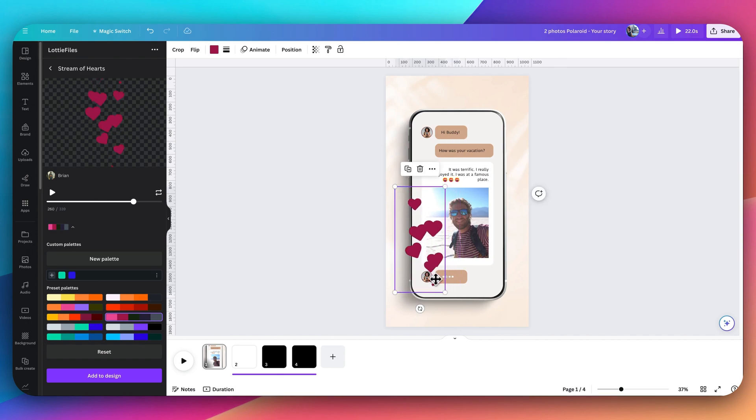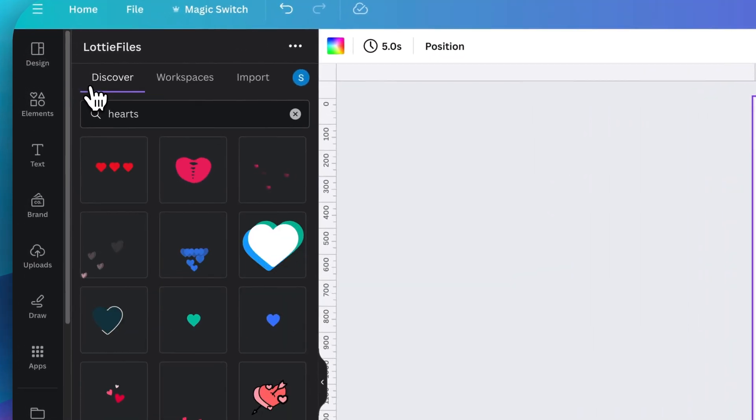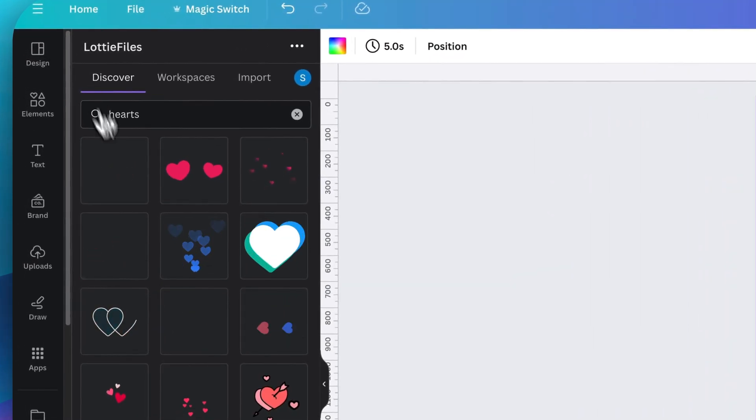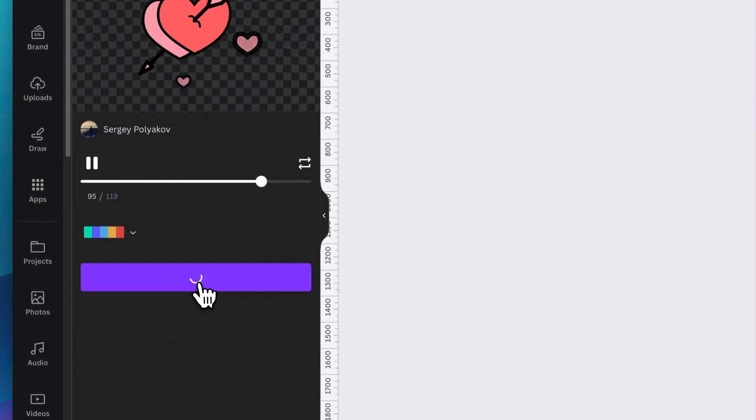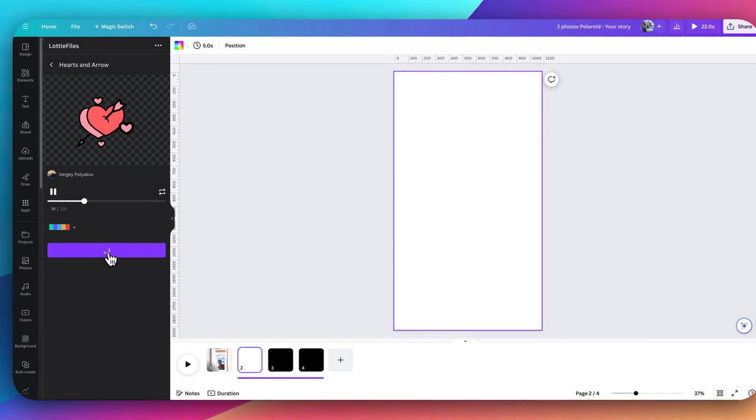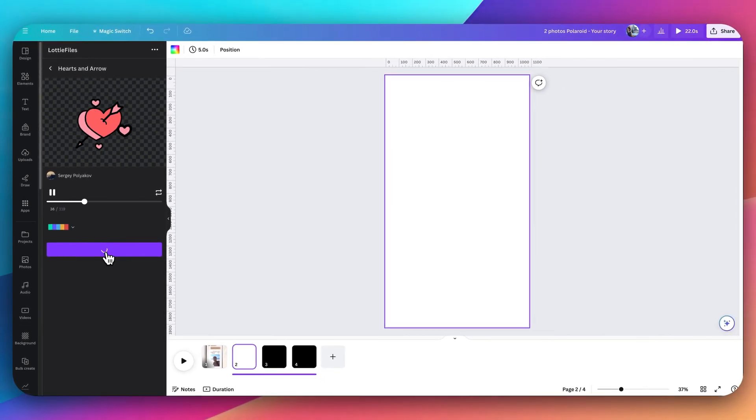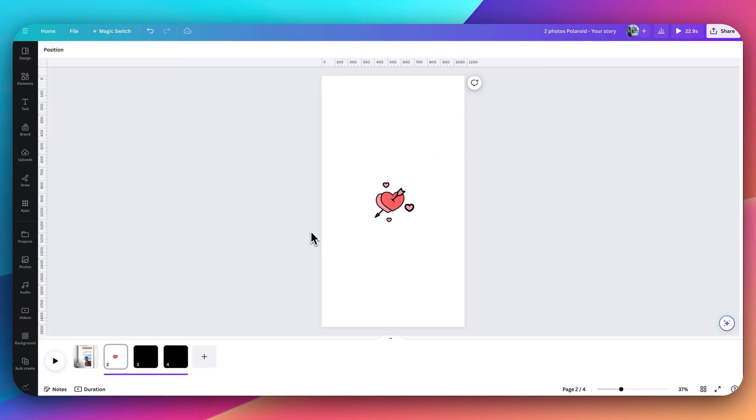In addition to that, the thing that I really like about Lottie files and the ability to customize it and make it your own is that say I want to add this particular design to the page, I can further customize it by adding Canva motion or Canva animations on top of this animation. It's like an animation inception.